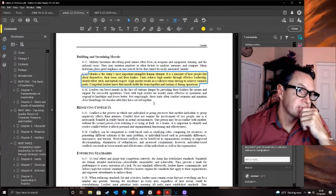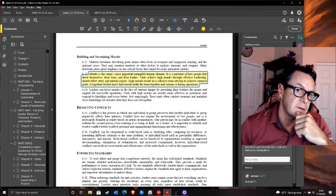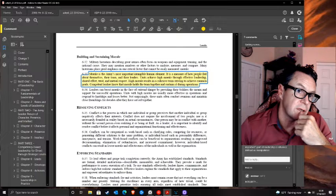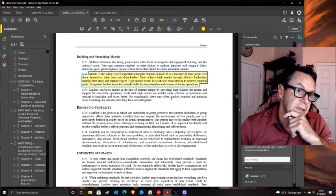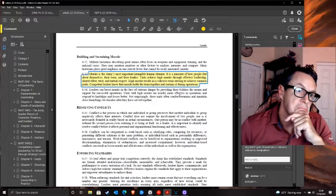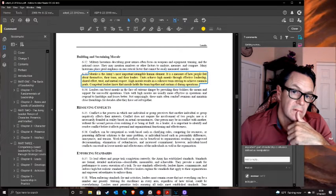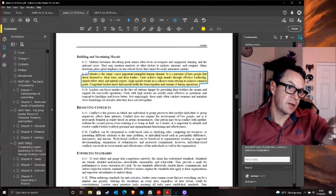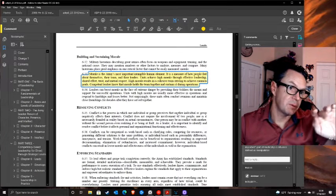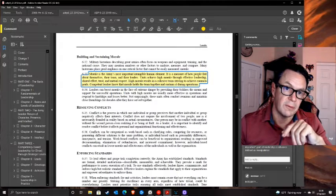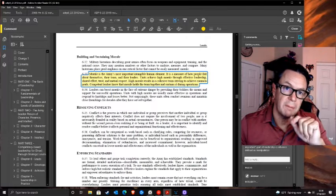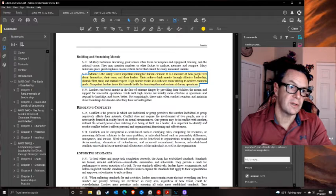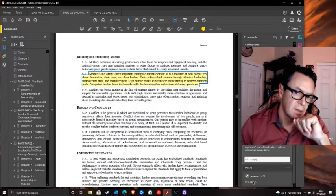The manual states: 'Morale is the Army's most important intangible human element - a measure of how people feel about themselves, their team, and their leaders. Units achieve high morale through effective leadership, shared effort, trust, and mutual respect.' But right before that we talked about how to influence, manipulate, make people comply, and overcome resistance. So we've got an us-versus-them mentality, but we're going to build high morale through trust. You see the problem.